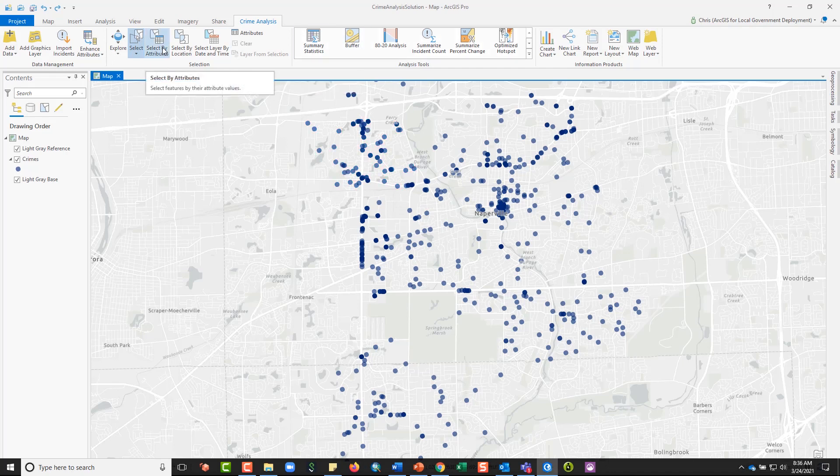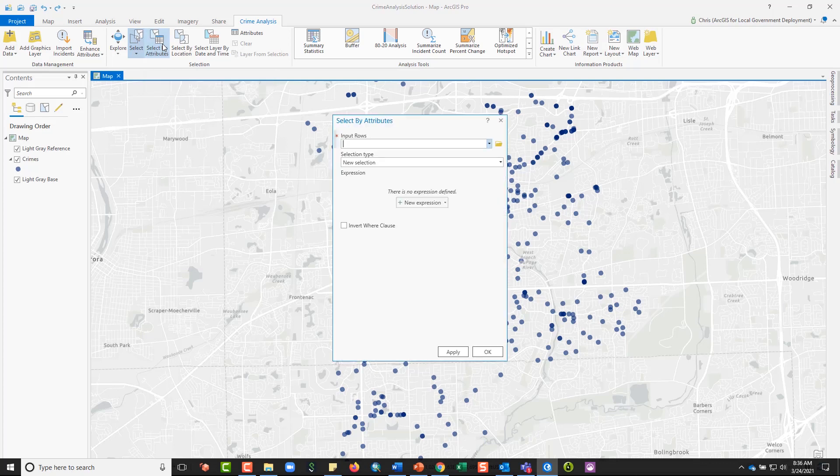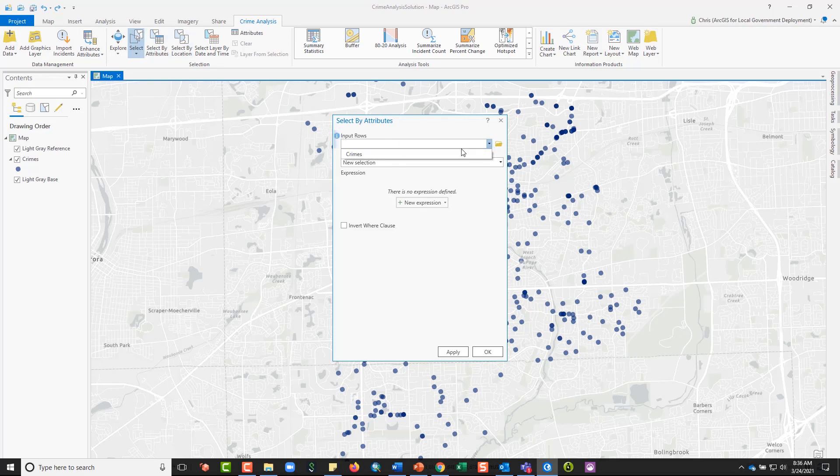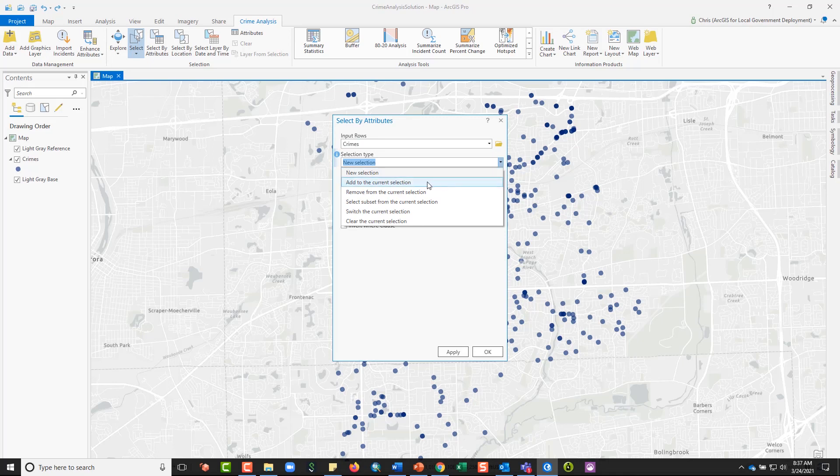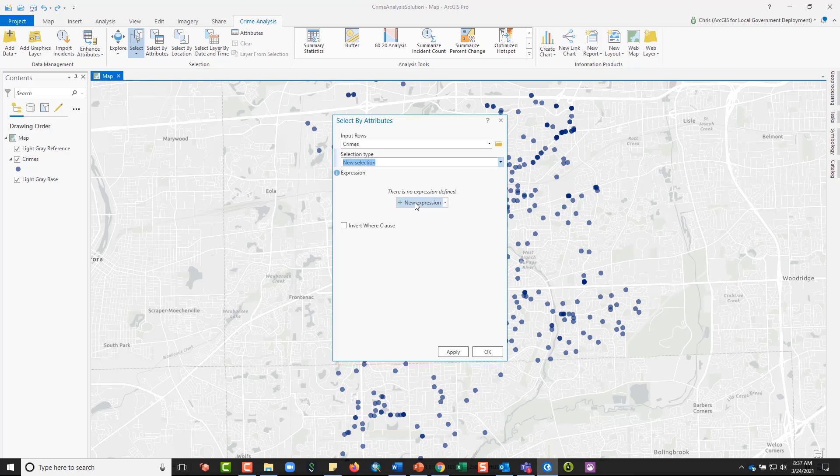Next, let's take a look at a select by attributes query. Select by attributes are generally any of the data that is within your layer, so you can think about this as the what of the data in your layer. I'm going to select the layer that I want to select from, my crimes layer. I'm going to be making a new selection, or I could be picking to add from a current selection. And then I'm going to write one or more expressions.